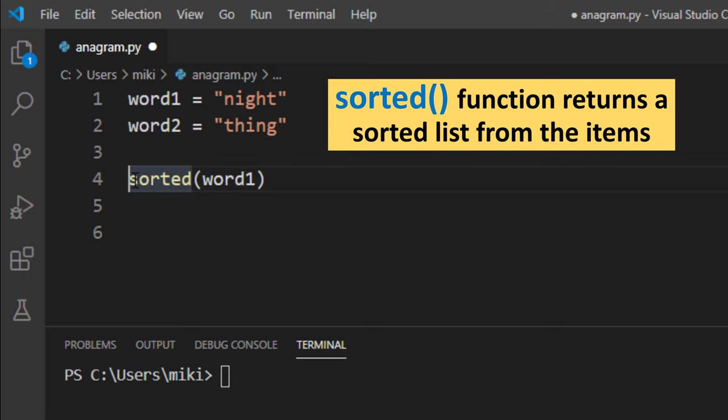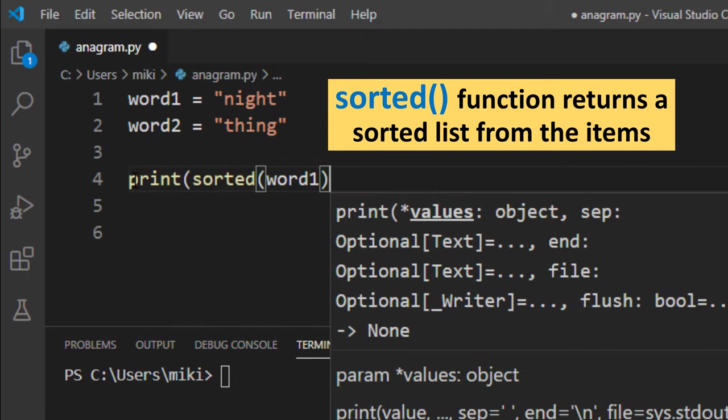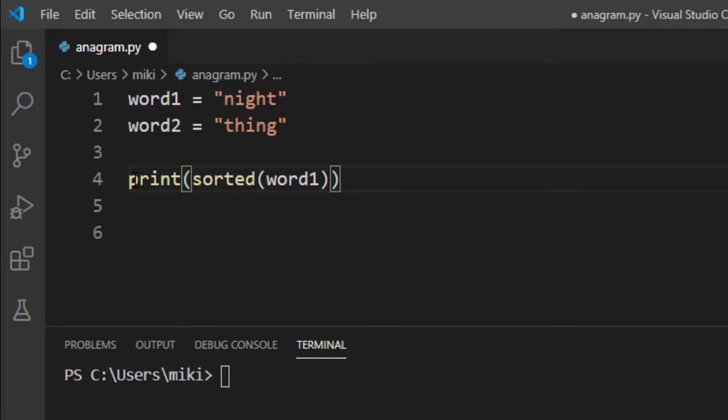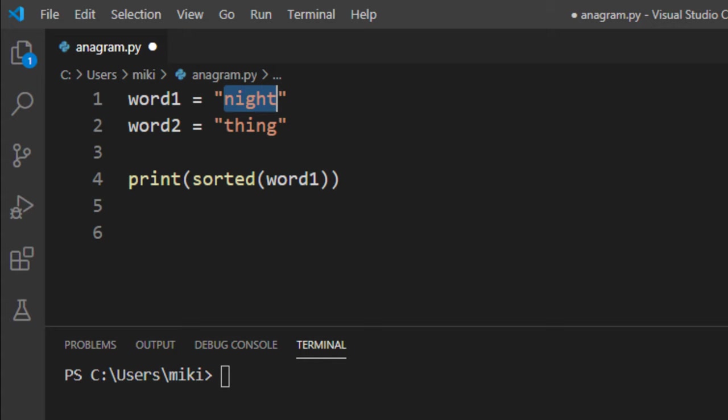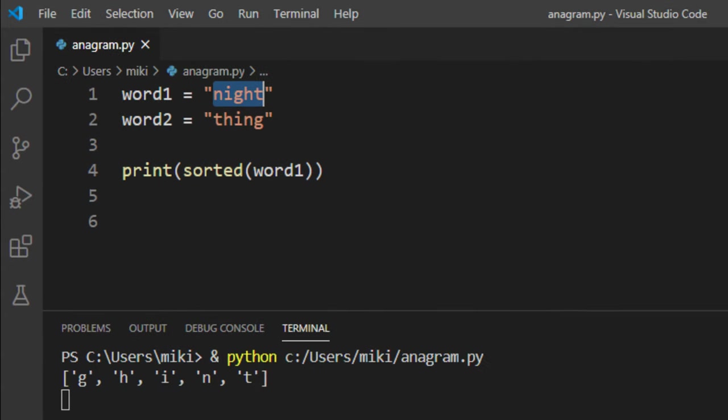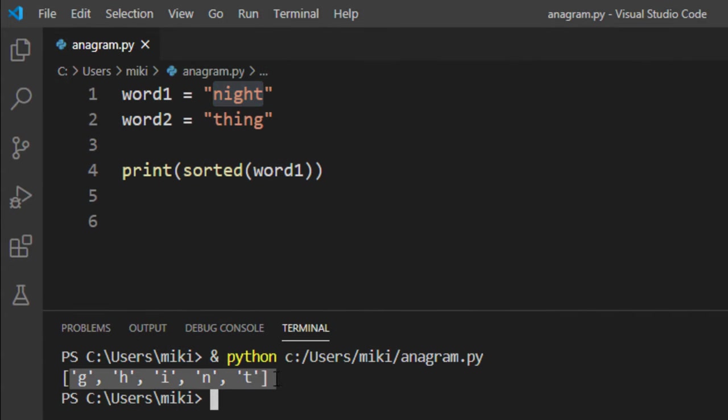I'm gonna show you how that works on this example. I'm gonna print the result of this sorted function. We're gonna sort this first word and we get a list with alphabetically sorted letters from this word.